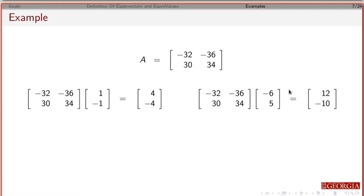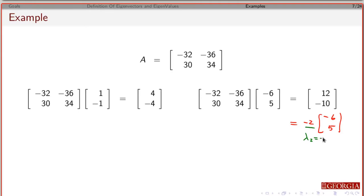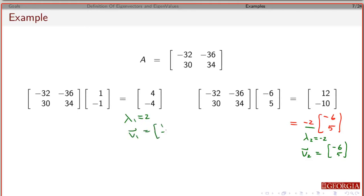Over here, if I work that all out I'm going to get 12 and minus 10. If I pull out a negative 2 this becomes minus 6, 5. So if I multiply that minus 2 through I get the same vector back. In this case I get an eigenvalue of minus 2, and the corresponding eigenvector is minus 6, 5. So we can confirm that these are eigenvectors and find their eigenvalues.